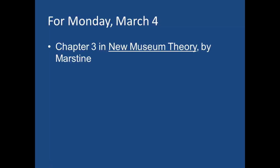So, once again, chapter 3 for Monday. And the text itself, we won't be covering all of the chapters. We'll be skipping around from this point on in the semester.